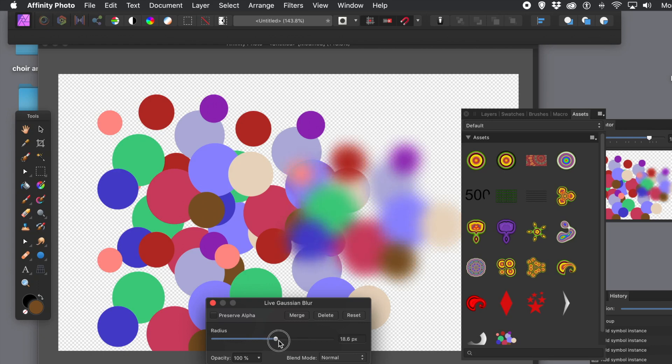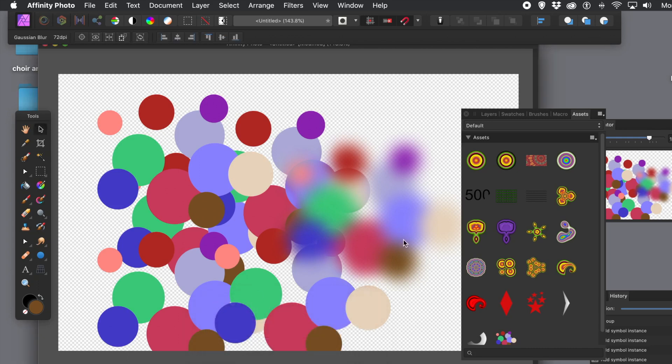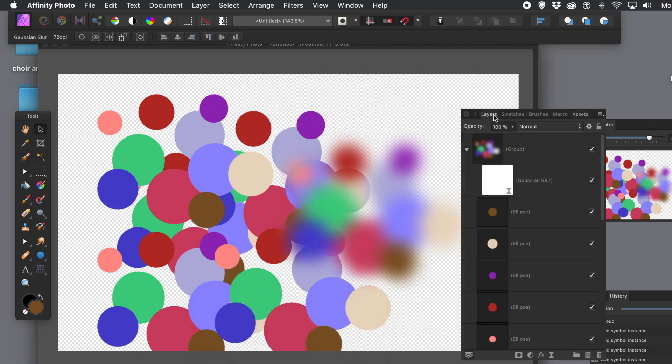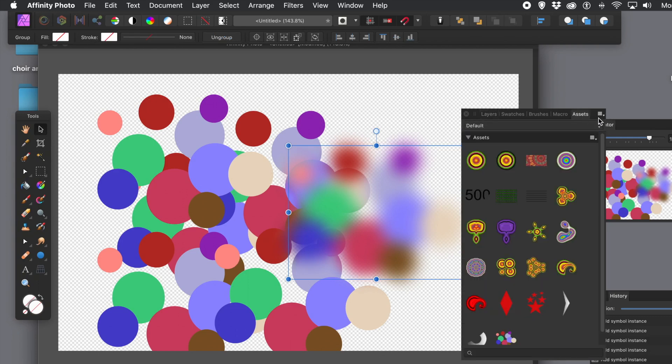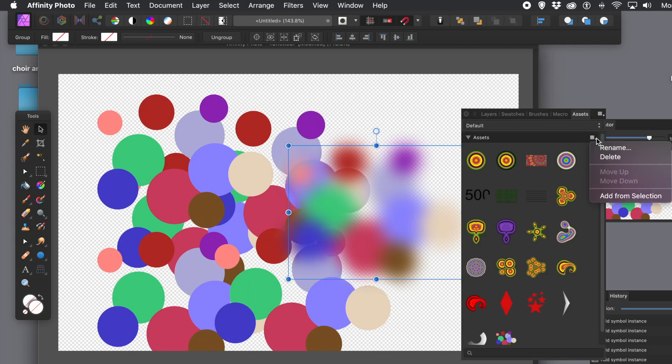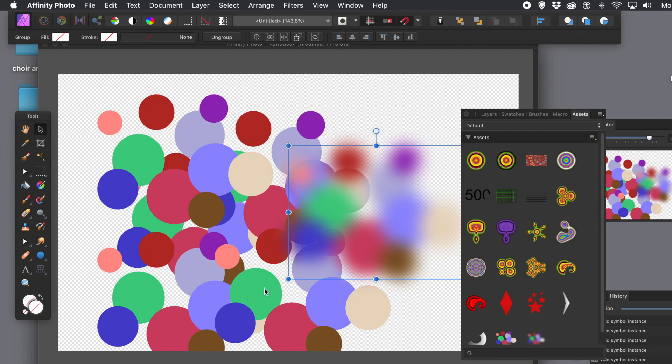So you can just blur the design. If you go to the Layers panel, you can now go to the Group and you will see that the Live Filter Layer is associated to that layer only. And you can modify the Blur, of course, as well. As well as add additional Live Filter Layers. And, of course, you can then duplicate those. But with that selected, you can then go to the Assets panel. Right side and Add From Selection.